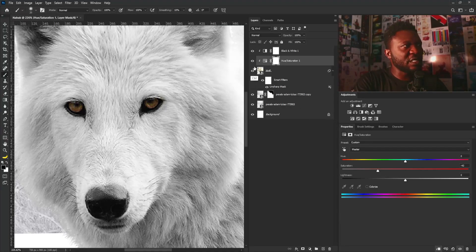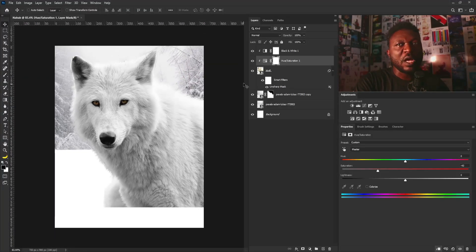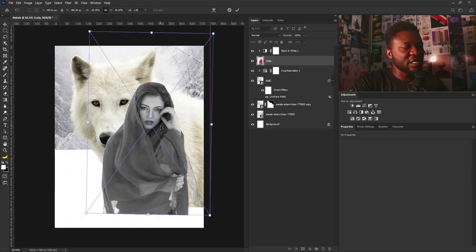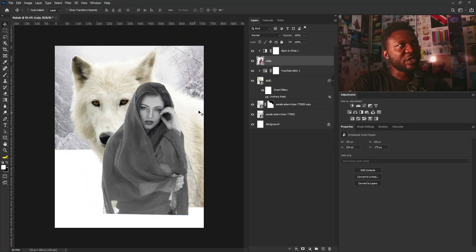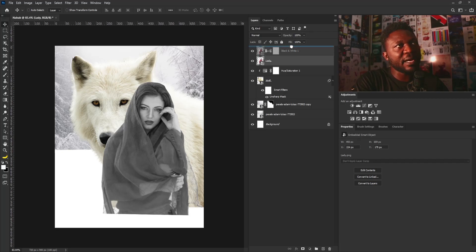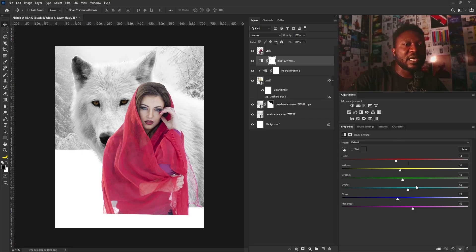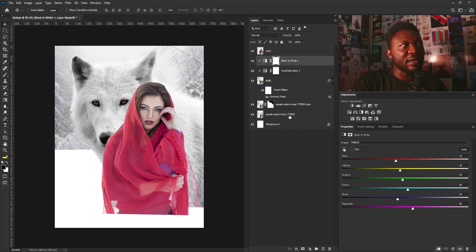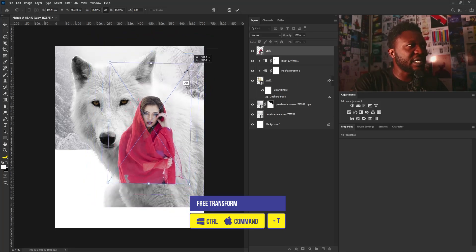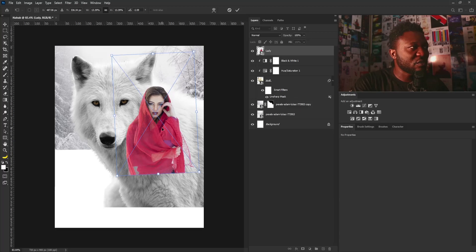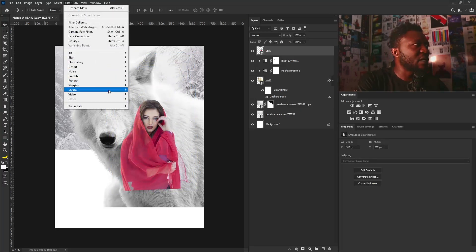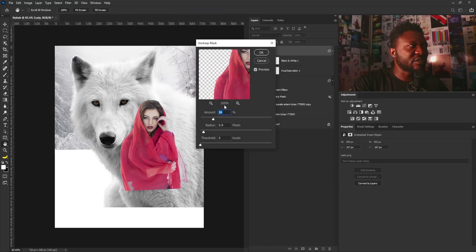Next I'm going to drag in the image of my character, which is the lady. The reason it's showing in black and white is because we dragged it in between the Black and White adjustment and the Saturation layer. We need to move it above the Black and White layer. We also need to clip the Black and White adjustment back to just the wolf layer by clicking the clip icon. Then I'll scale down the lady layer, tilt it, and position it. I'll go to Sharpen > Unsharp Mask and increase the radius for the lady layer.